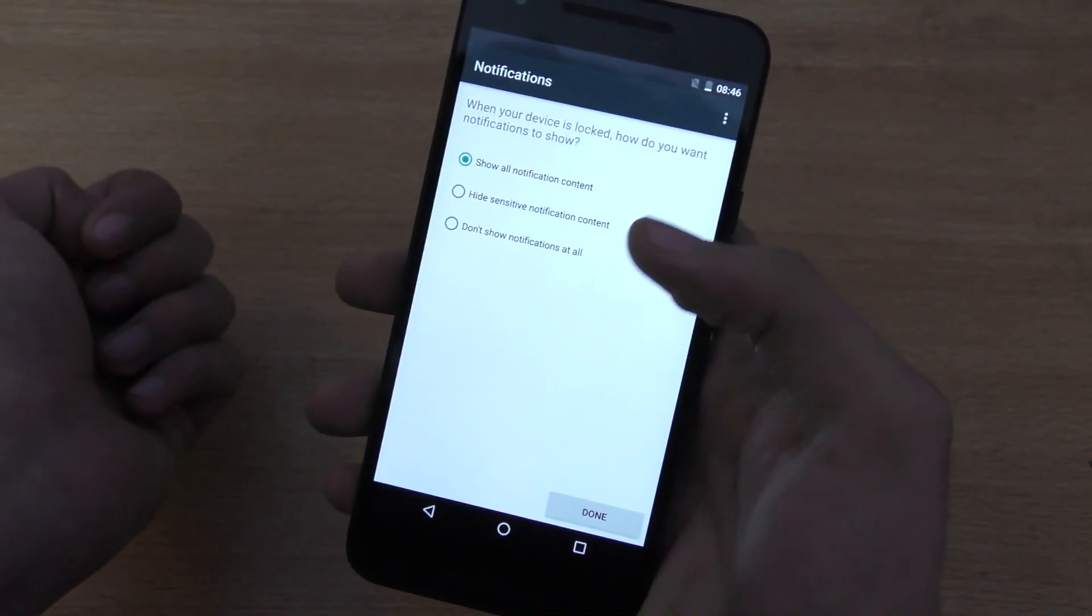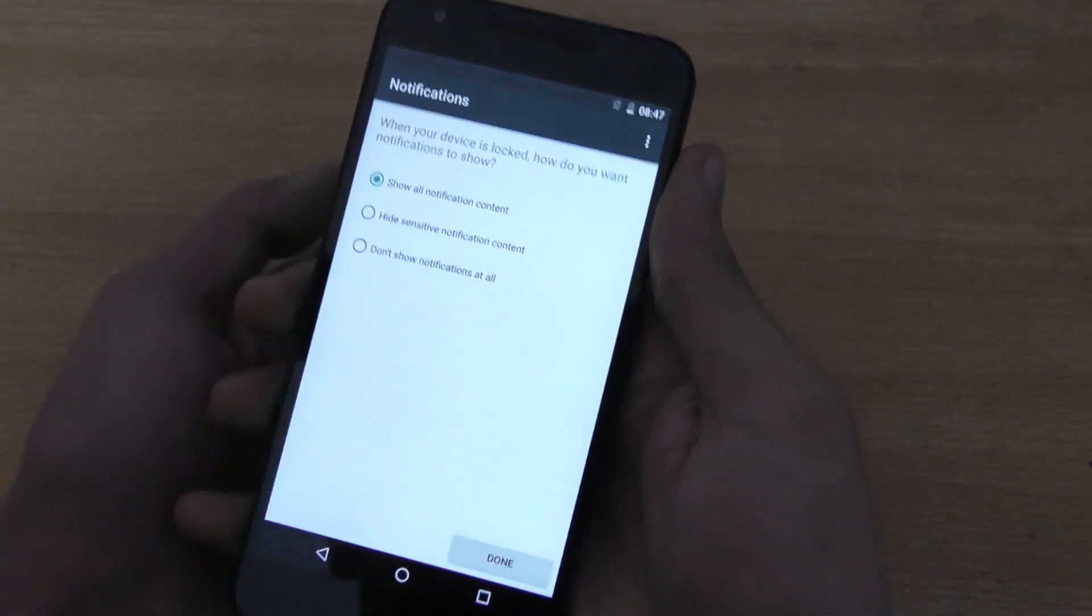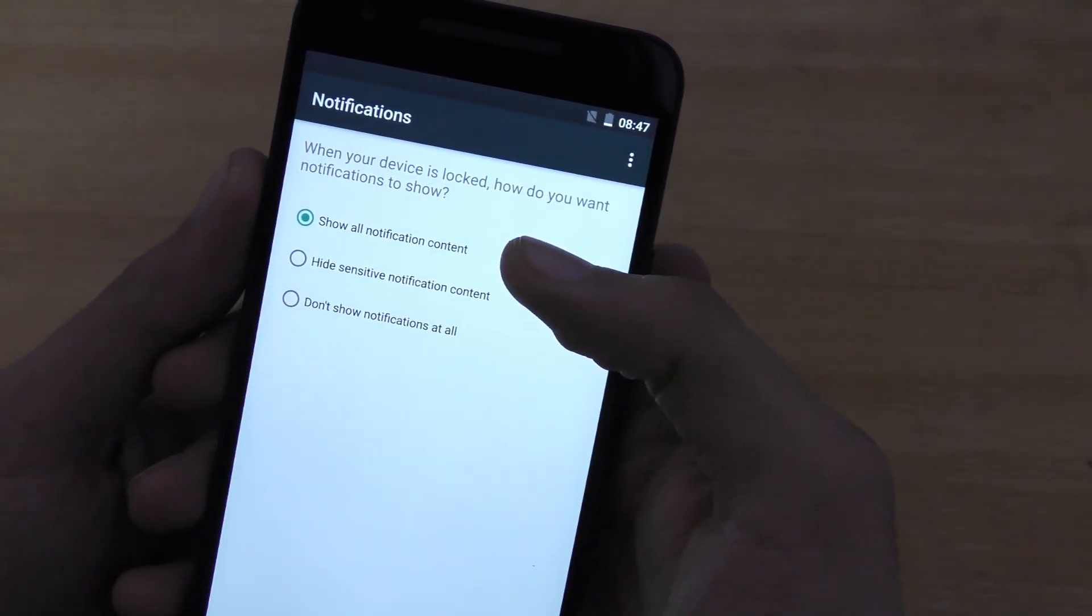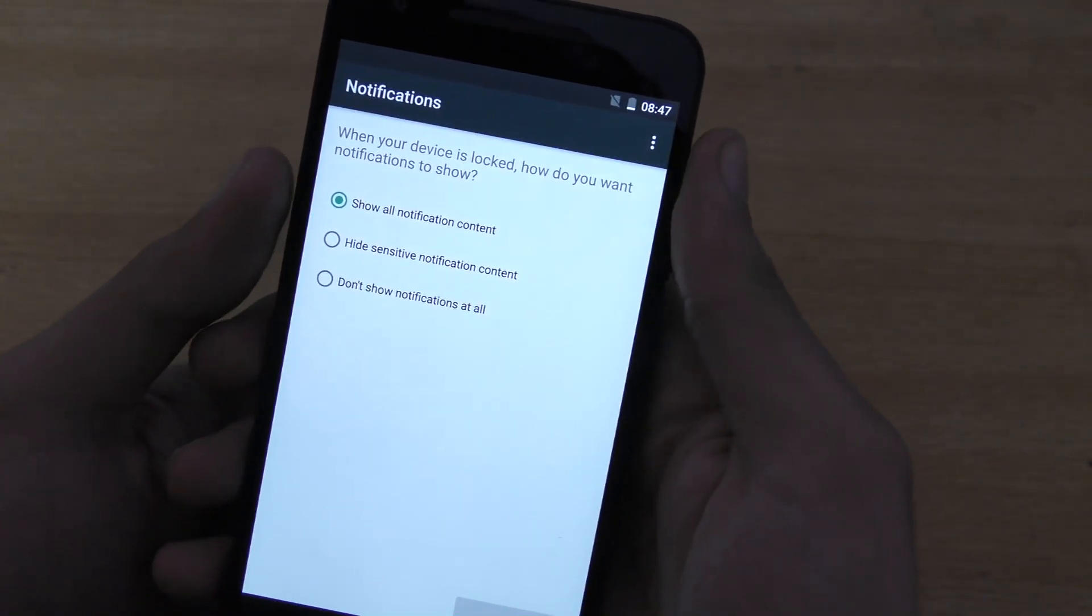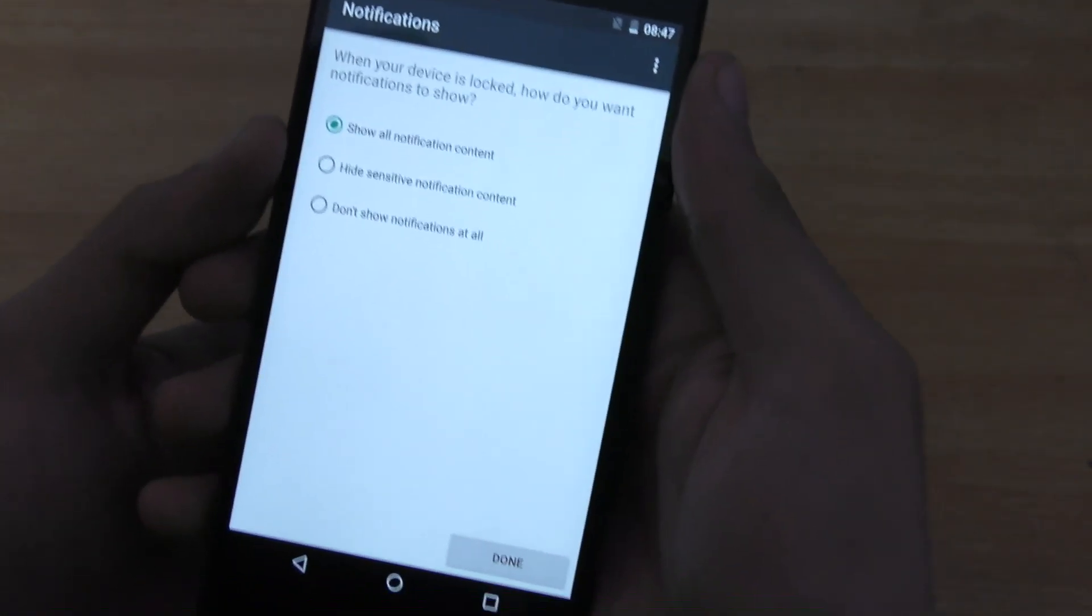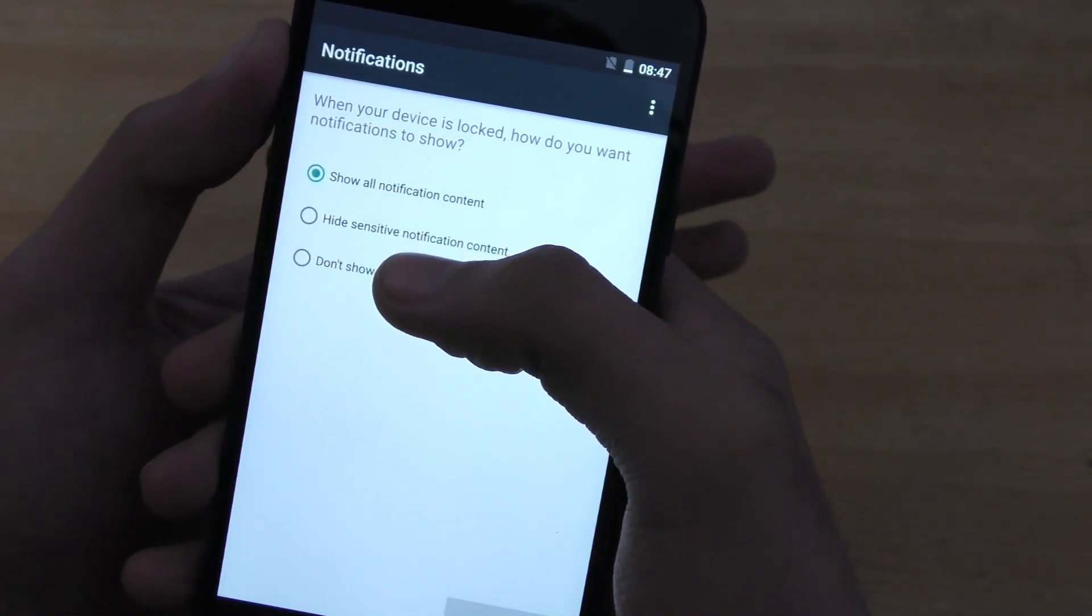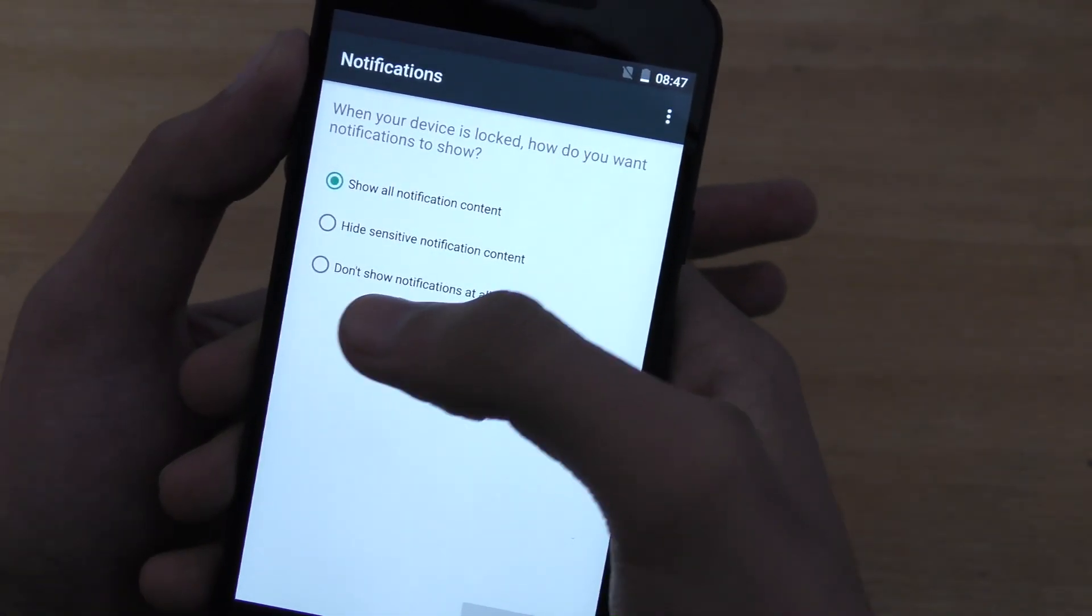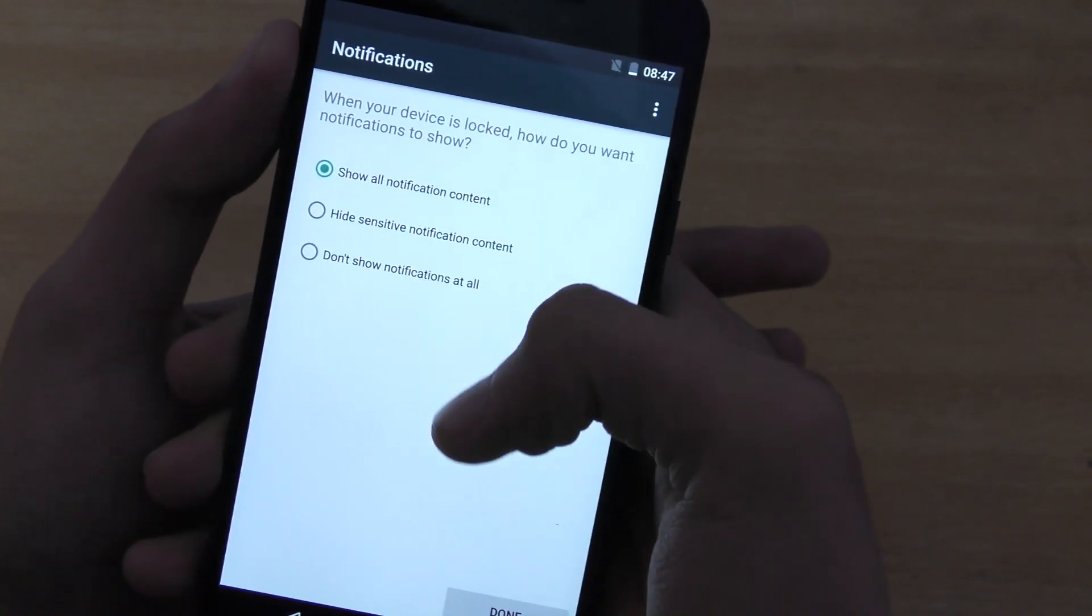So, when your device is locked, how do you want the notifications to show? If you're talking to someone, and if you don't want their messages to show on lock screen, especially if your friends are around and using your phone, then you can have this option, hide sensitive notification, or even you can have this one, which says, don't show notification at all on the lock screen.